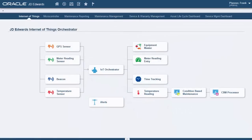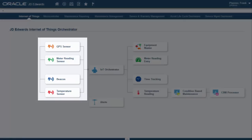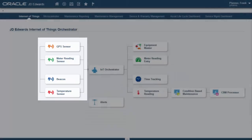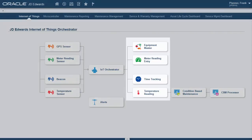The IoT Orchestrator connects the physical world to the virtual world. On the left hand side of this E1 page we see four sensors that we will use to update the applications on the right hand side.